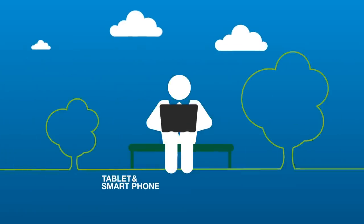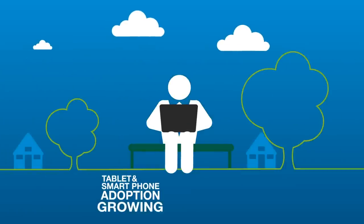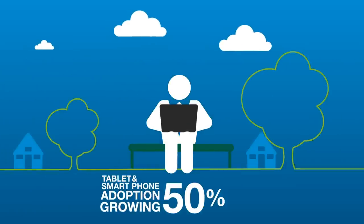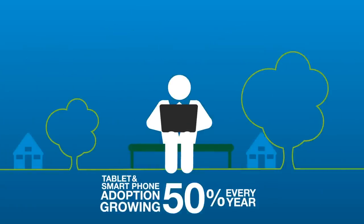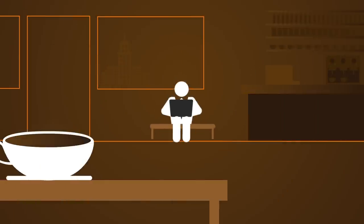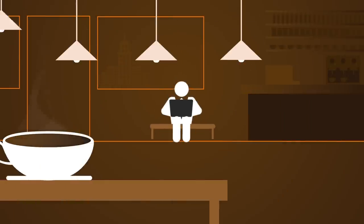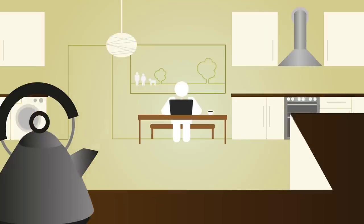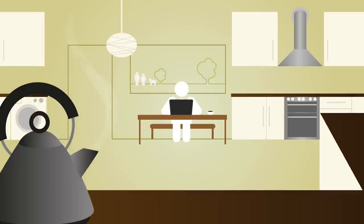Tablet and smartphone adoption is growing by 50% every year. Mobile technology means change that goes way beyond working at the coffee shop or the kitchen table.